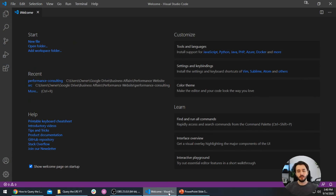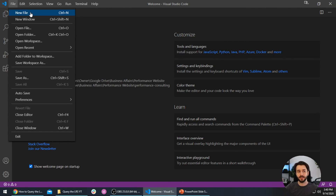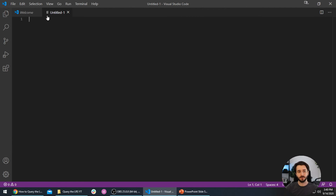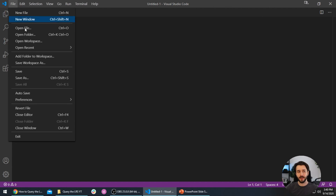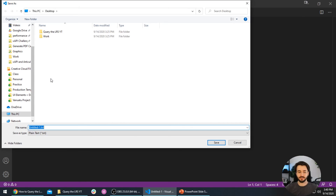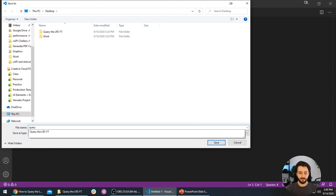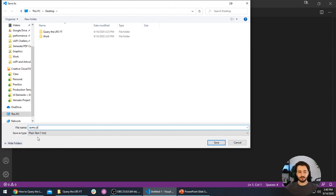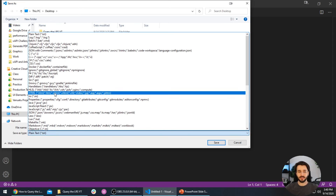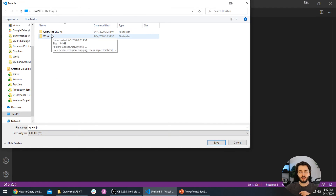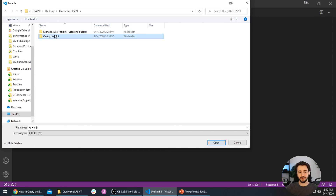Let's get started. We're going to start today in a JavaScript file, and rather than use that xAPI statement.js file, we're going to create a new file. Here in Visual Studio Code I'm going to create a new file, save it as query.js, change the file type from plain text to all files, and save it in the folder I'll be working in today.